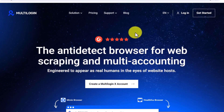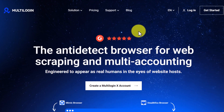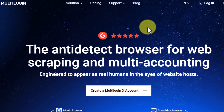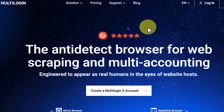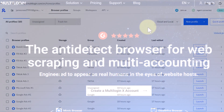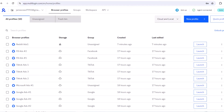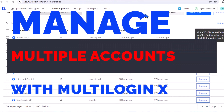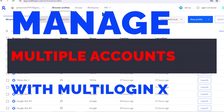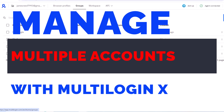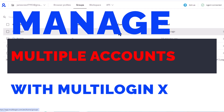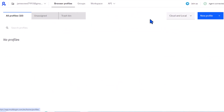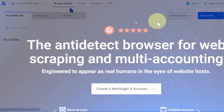In this video, I'm going to show you how to use Multilogin to scale your affiliate marketing business. Multilogin is a powerful anti-detect browser that lets you run and manage multiple social media accounts without getting detected. For an affiliate marketer, this means you can scale your earnings pretty quickly.